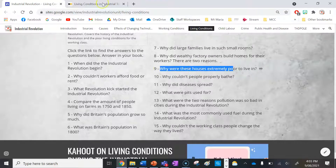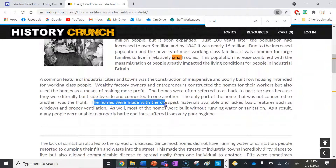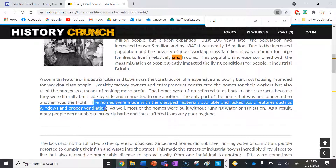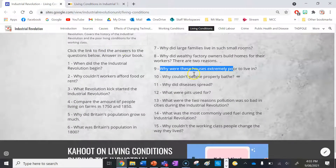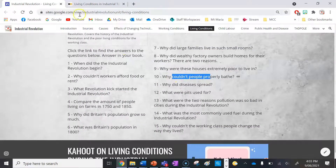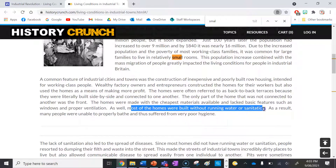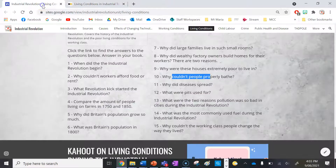Number nine: why were these houses extremely poor to live in? The homes were built so close together, made with the cheapest materials available, and lacked basic features such as windows and proper ventilation. They were also made without running water, which made sanitation really poor. Number ten: why couldn't people bathe properly? There was no running water in the house, let alone a bathroom, so people were simply unable to bathe.